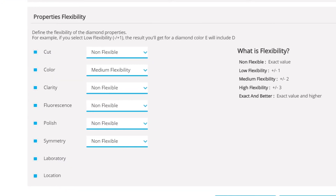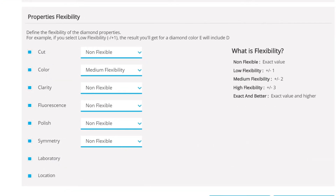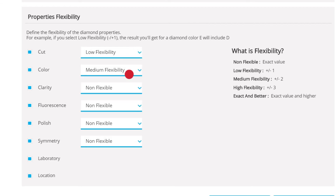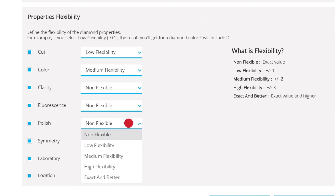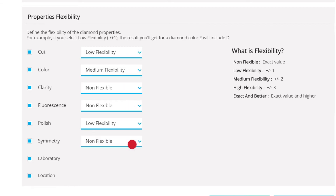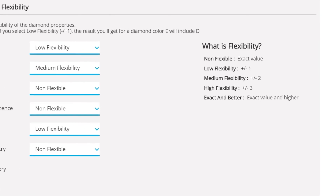Next, get greater control over which diamonds appear in your groups by defining the flexibility of their properties. You can select which diamond properties are also taken into account and then choose the level of flexibility from the drop-down menu. The levels of flexibility are explained here.